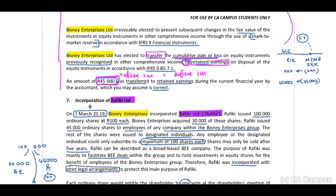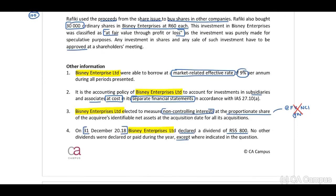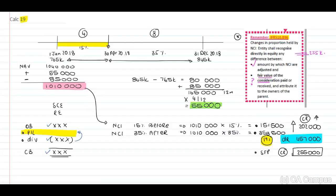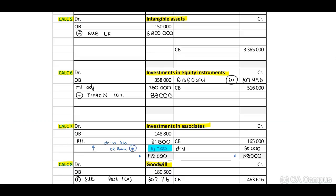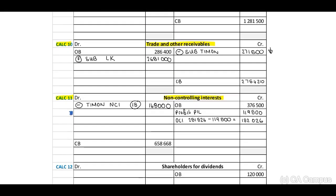Incorporation of Rafiki. This relates to calculation 20.19. This is section C of the requirement. Busy Enterprises were able to borrow at a market rate of 9%; we've used this to determine the present value. We don't have to use paragraph two now. Paragraph three, we have determined. Did we take out the $20,000 movement in our NCI? Remember, our NCI has now increased. When our NCI increased, we need to move that amount to our T-account. Therefore, this is a NALA calculation: 19,202,000.